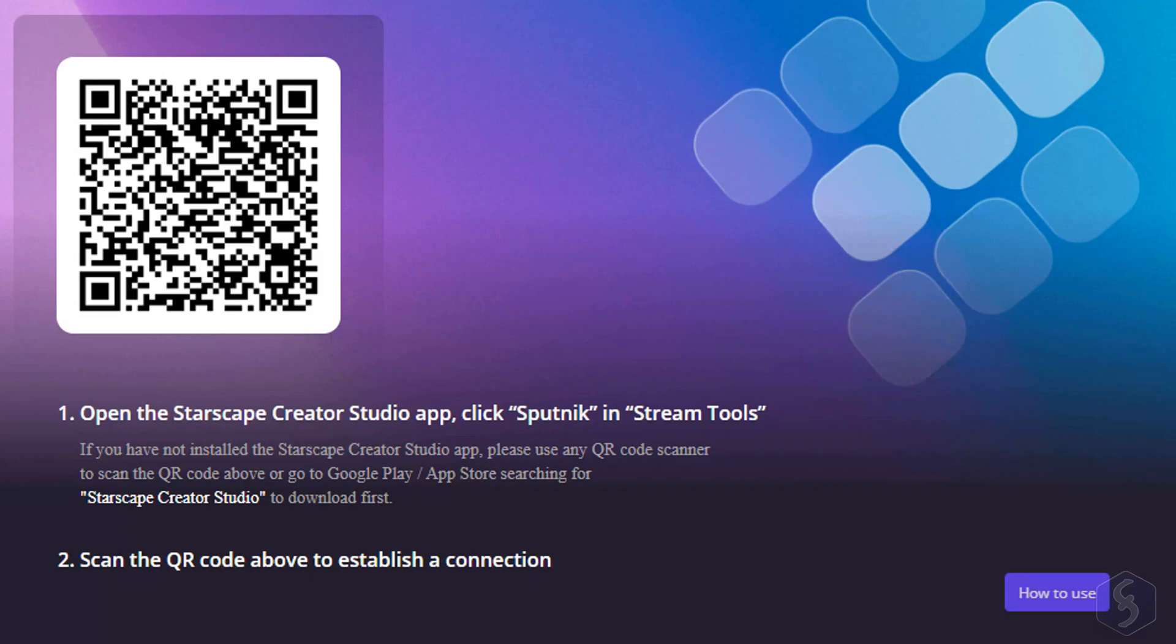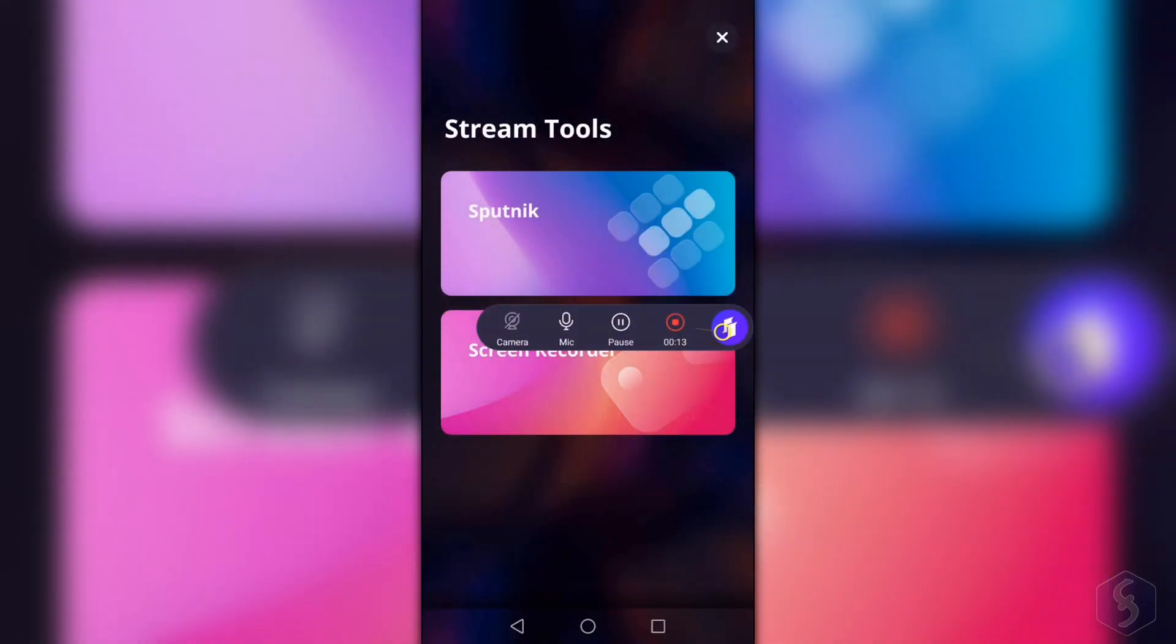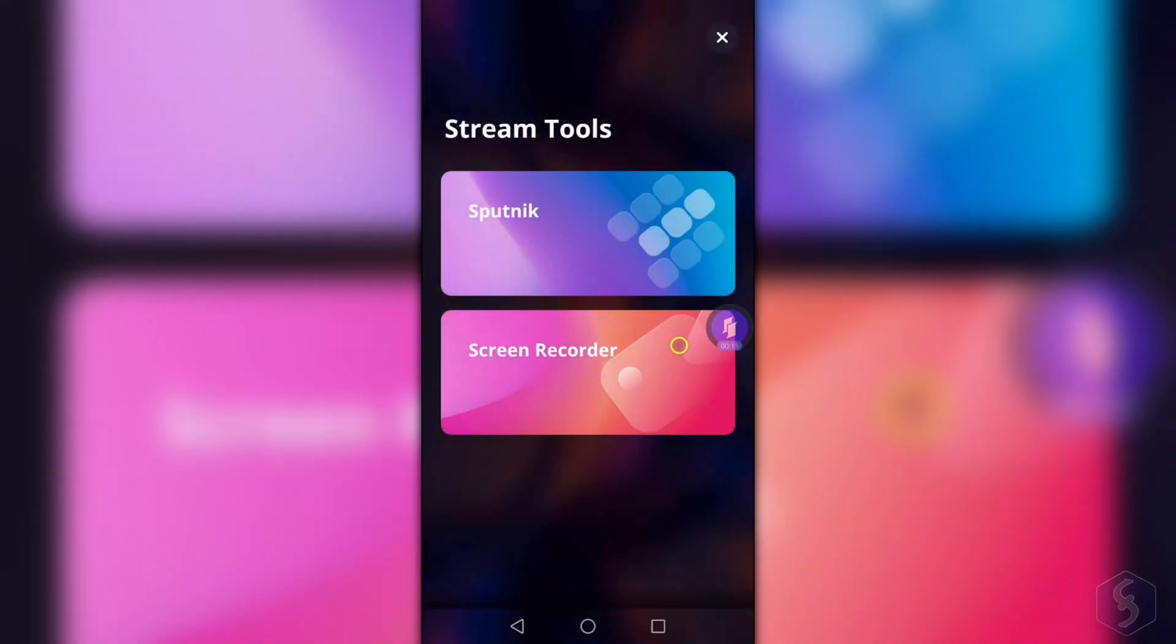To run Sputnik you first need to install both the Sputnik plugin for OBS Studio and the mobile version of Starscape Creator Studio.